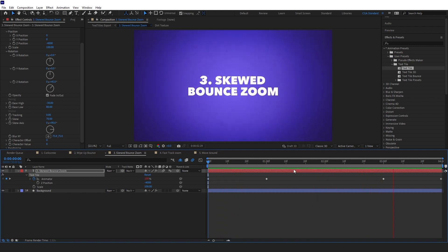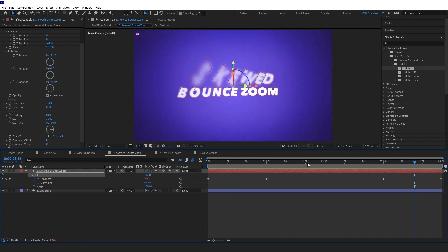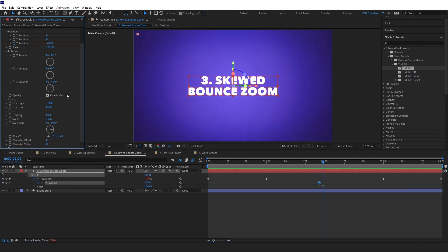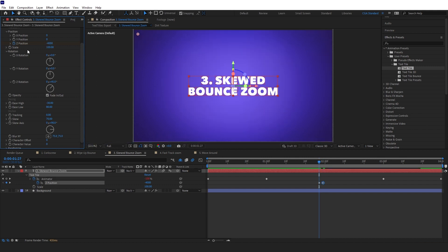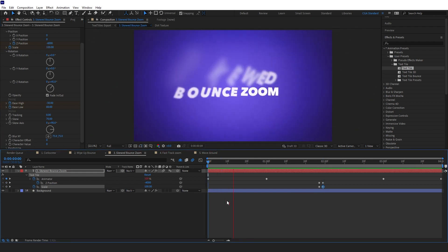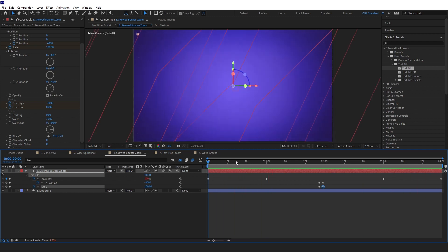That's snappier — I'm happy with that. For the out animation I want it to go the opposite direction, so I'll create a keyframe on Z position and change it to 4000. I'll add keyframes for scale and ease values, changing ease high back to zero and ease low to 100 for the out animation, and change scale to zero so it scales down as it goes out.